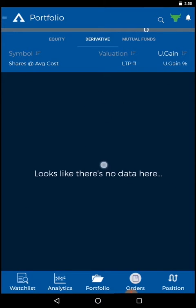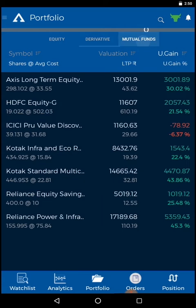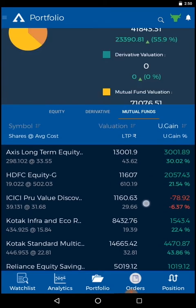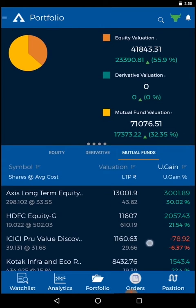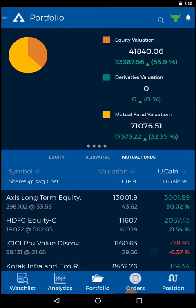To view derivatives and mutual funds portfolio, in the portfolio dashboard you can check your equity, derivative and mutual fund valuation along with gain and loss.